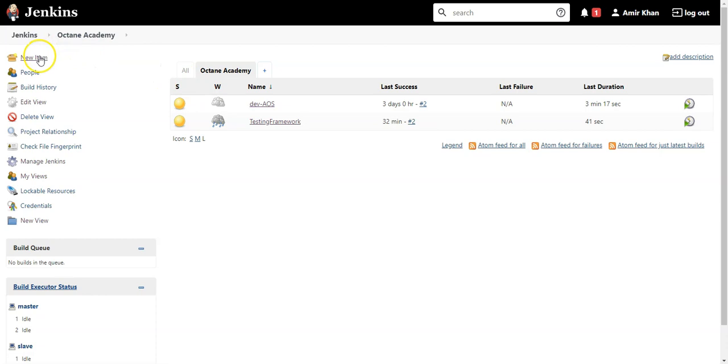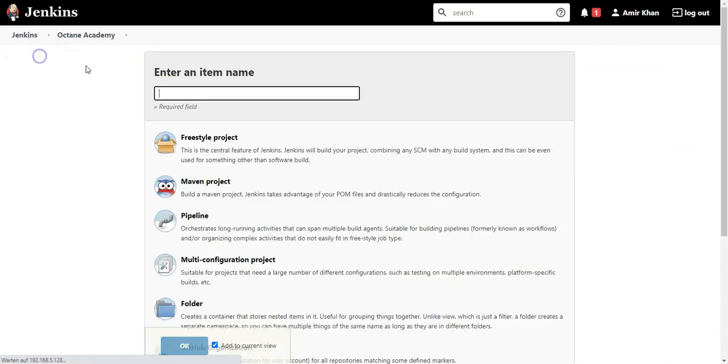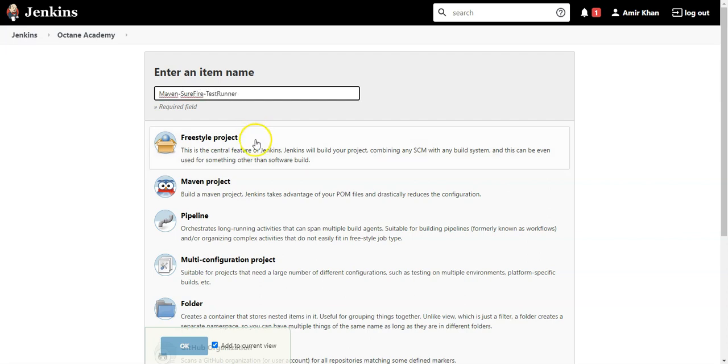Let's click on new item. Give it a name. So let's say we have Maven Surefire test runner. It's a freestyle project.